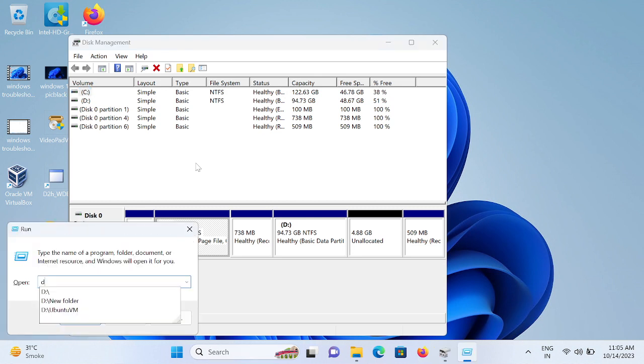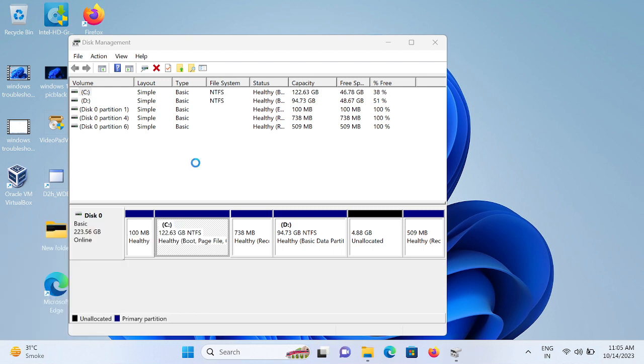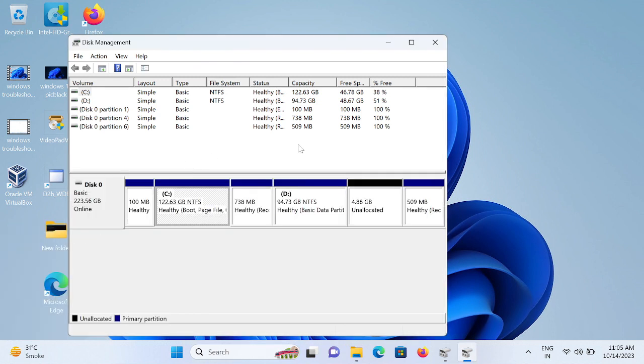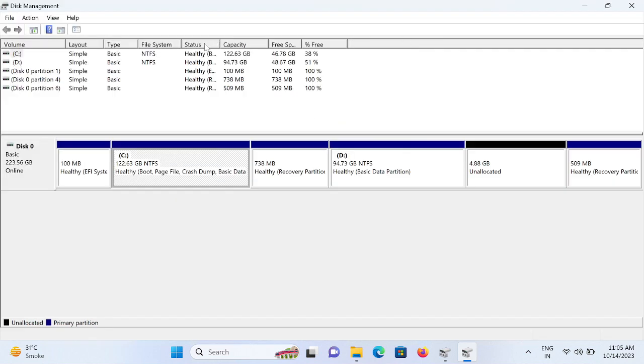Type here 'diskmgmt.msc'. This is the advanced method to open Disk Management.